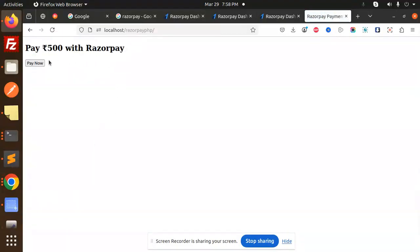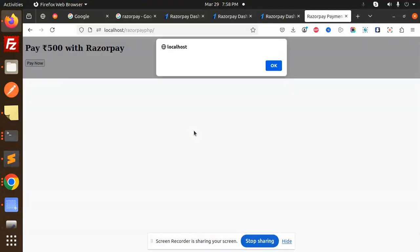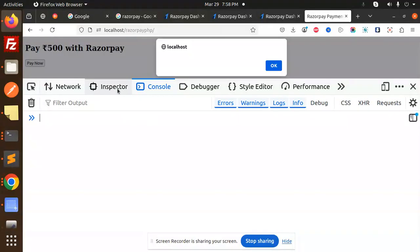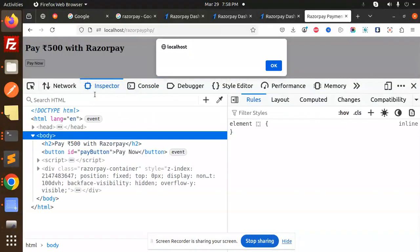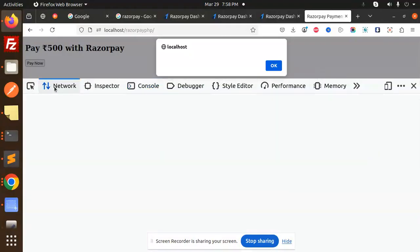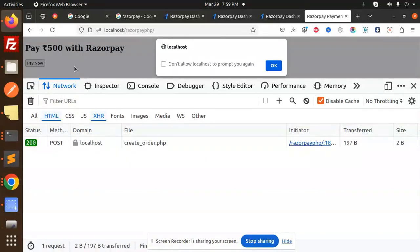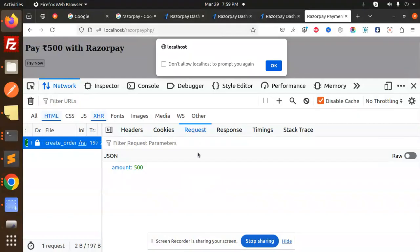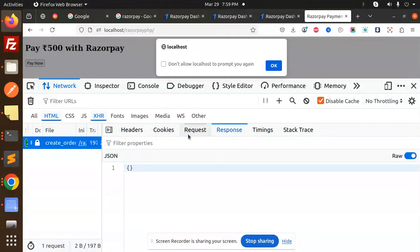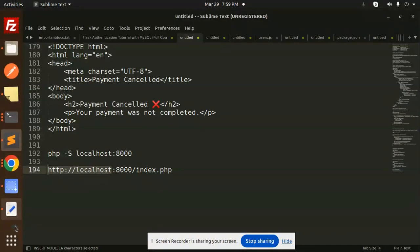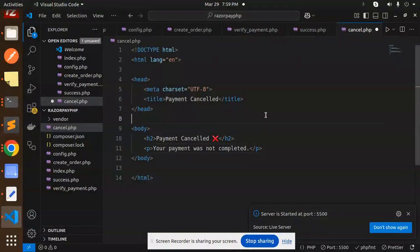Let's inspect the console and check the network. When I go with pay now, you can see the create_order request, amount 500, but response is empty. That means create_order is creating some issue. Let's check. What's the issue in create_order? Give me some time.